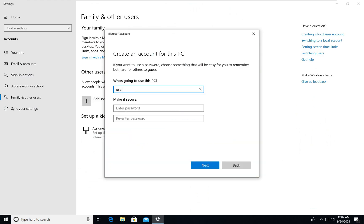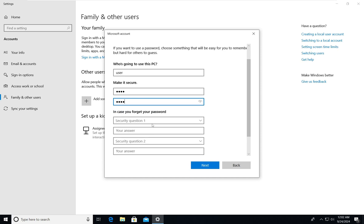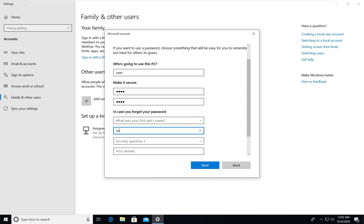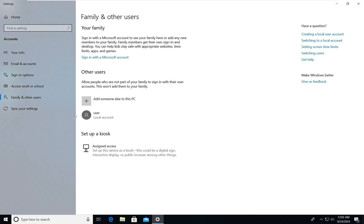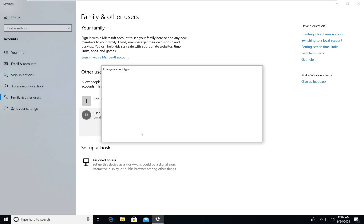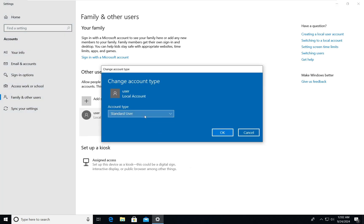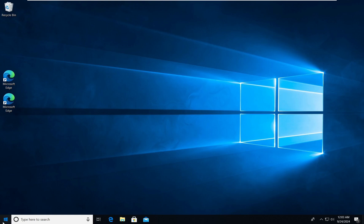I will name this user 'user' and set the password as '145614561456'. For the security question, just type anything. The user has been created as a local account with account type set to Standard User. You can make it an administrator, but I'll keep it as Standard User for demonstration purposes.